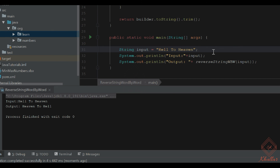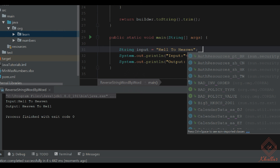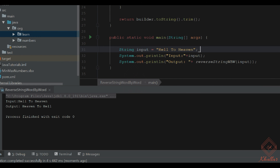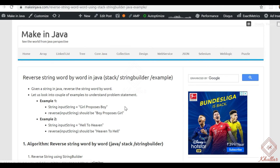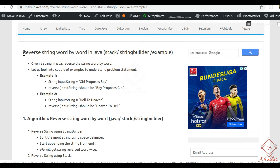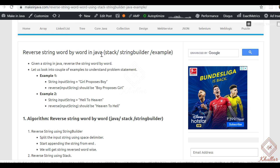We publish articles on our website where you can go through them. You can see clearly it is the article 'Reverse String Word by Word in Java' using Stack and StringBuilder. Today we discussed this approach, and in another video we will discuss other approaches.